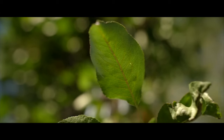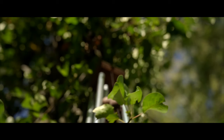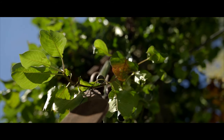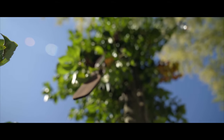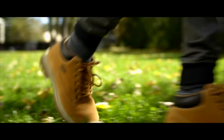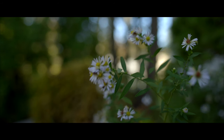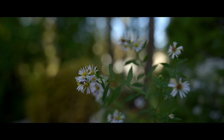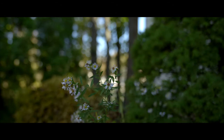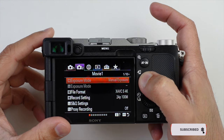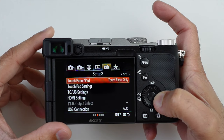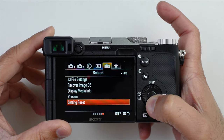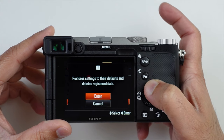Let's get started. Let's set up the menu. Before we begin, let me initialize or reset the settings because I have used the camera already. Go to menu number five from the top and go to page number six. Here I can reset the settings by initializing the camera, which will bring it back to the factory settings.